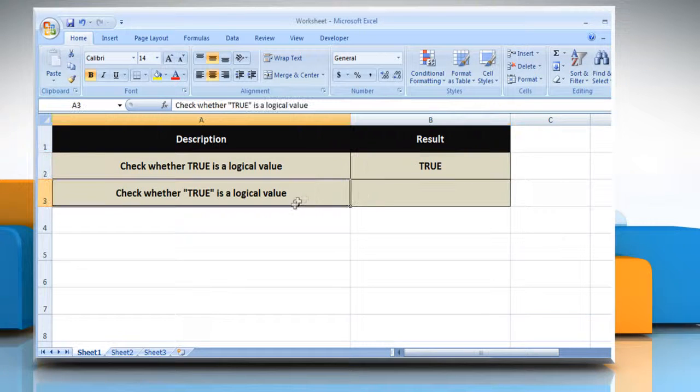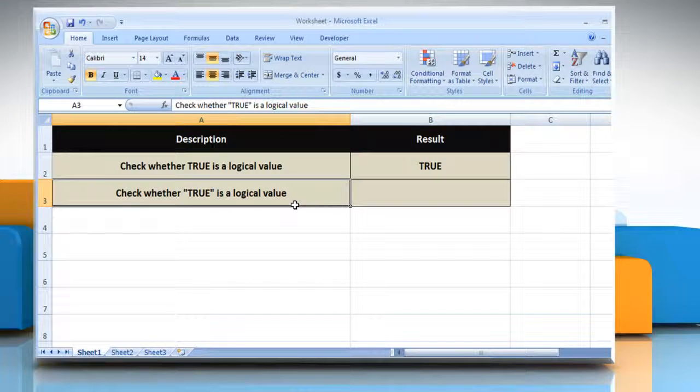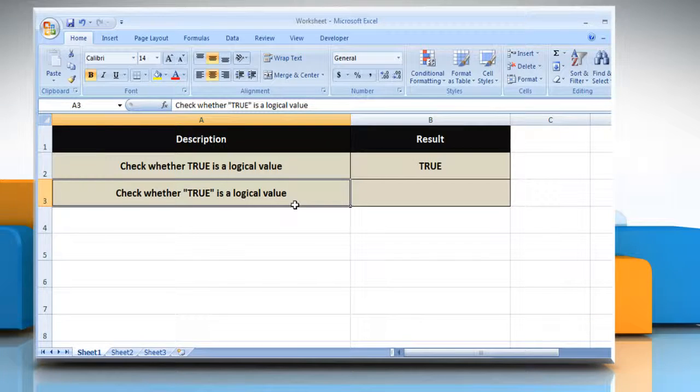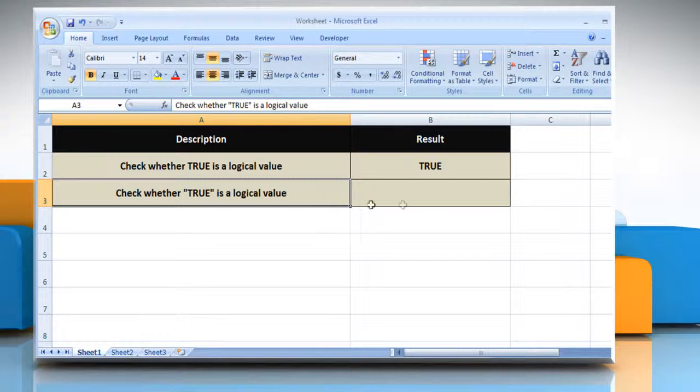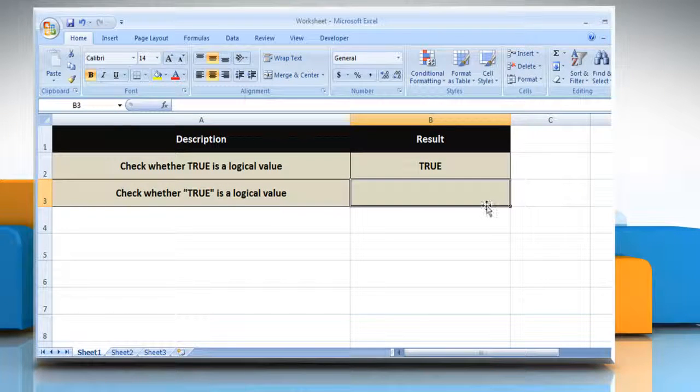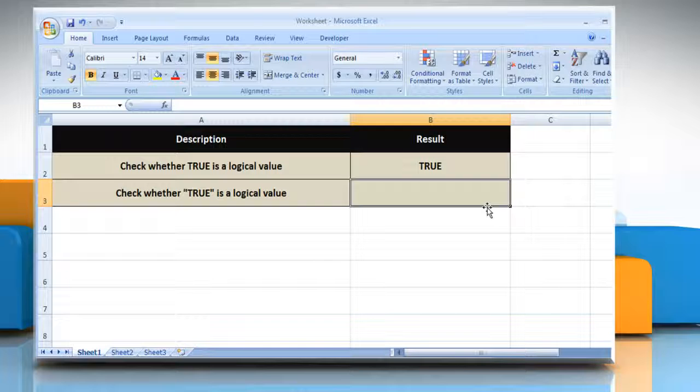In the second example, to test whether true is a logical value, select the cell where you want to get the function's result.